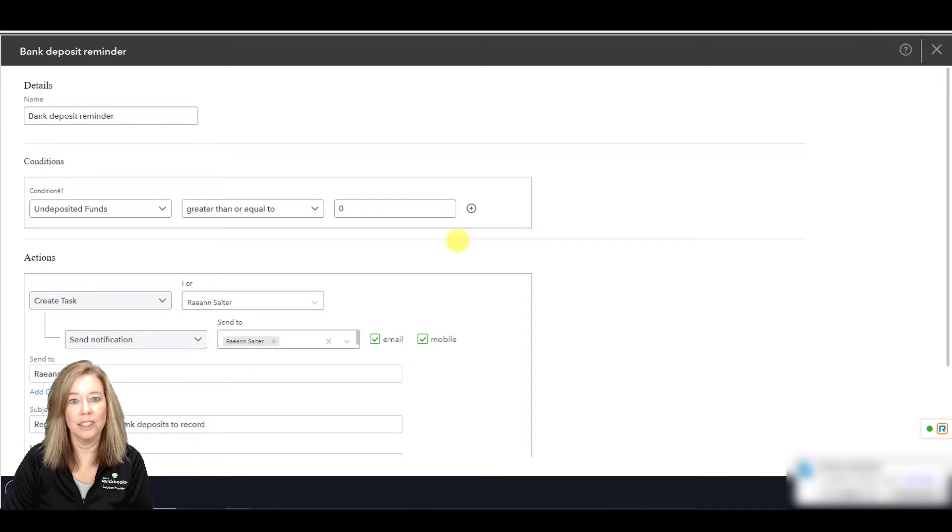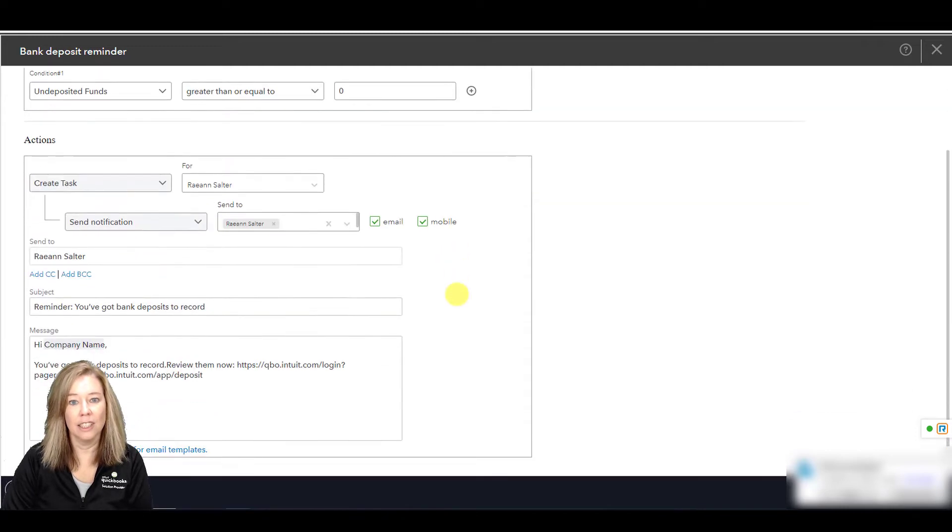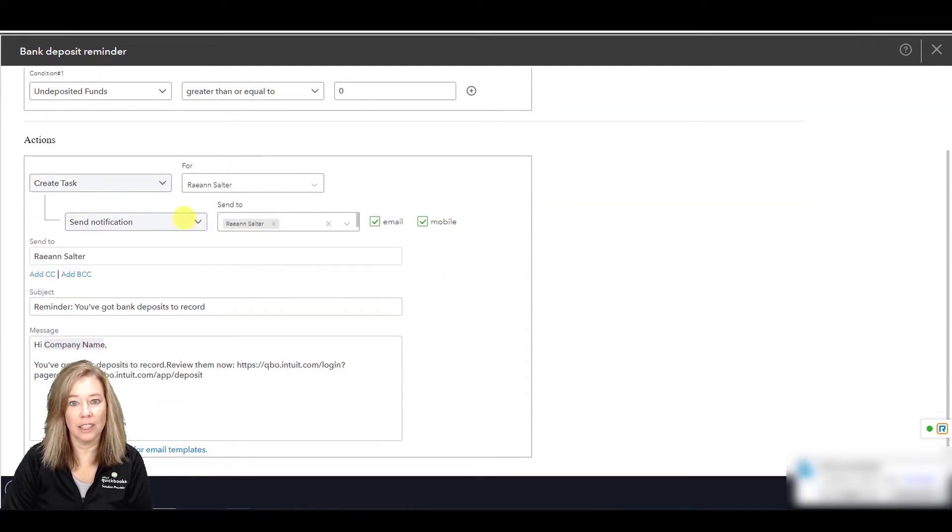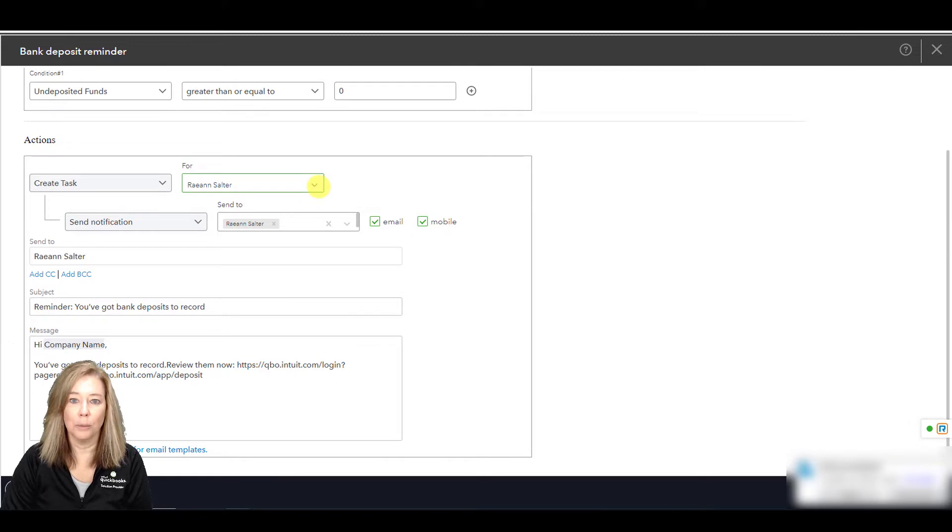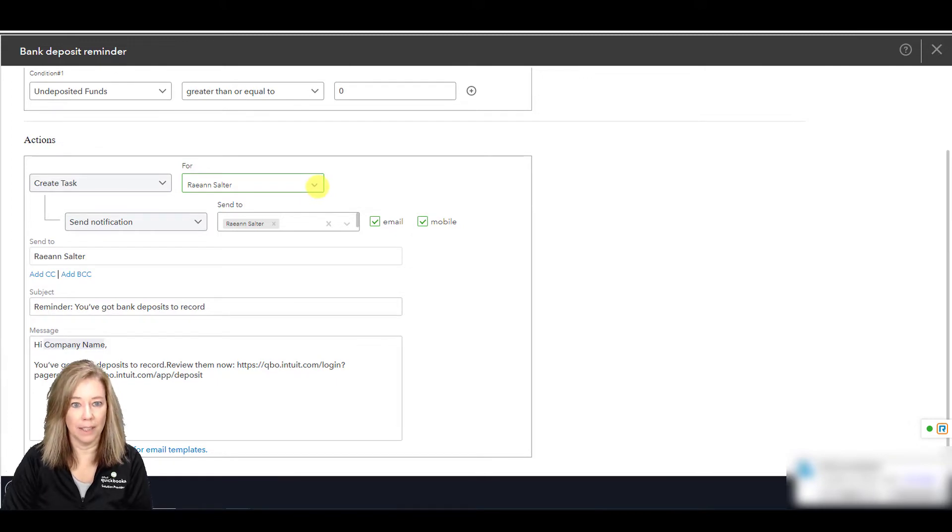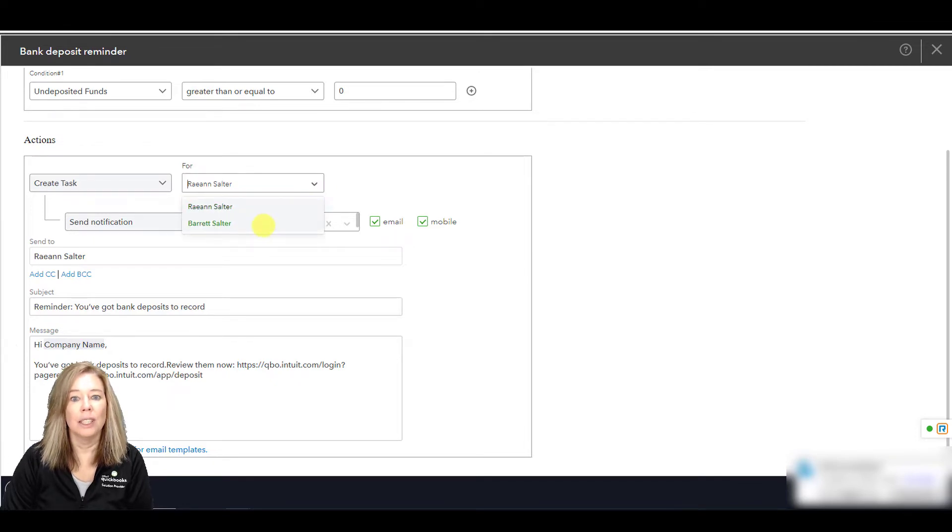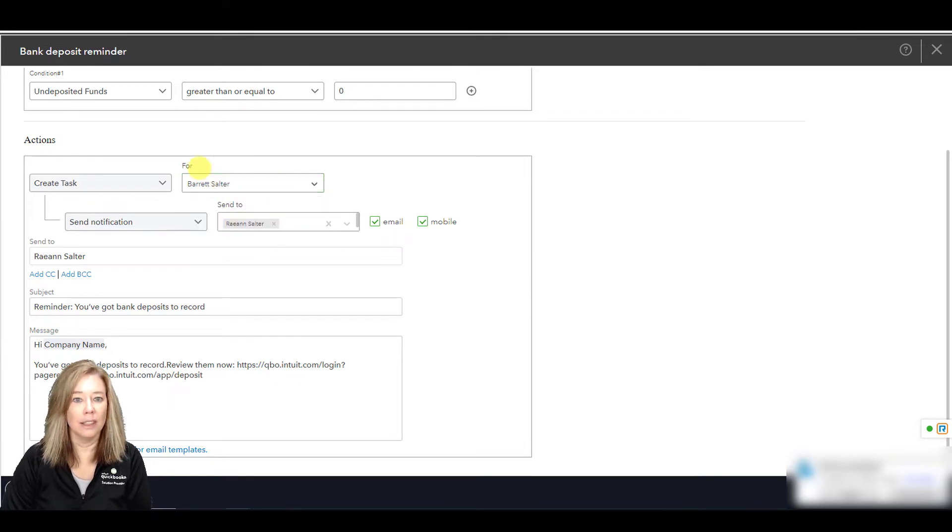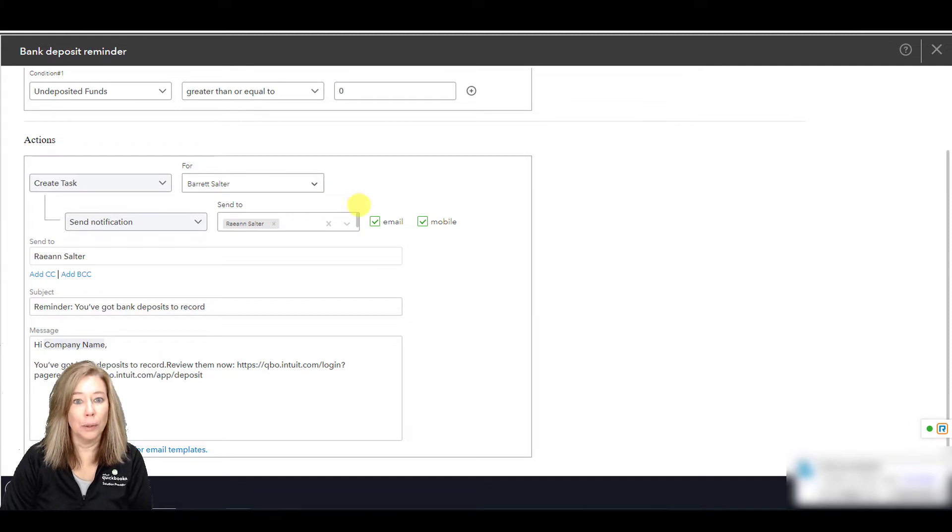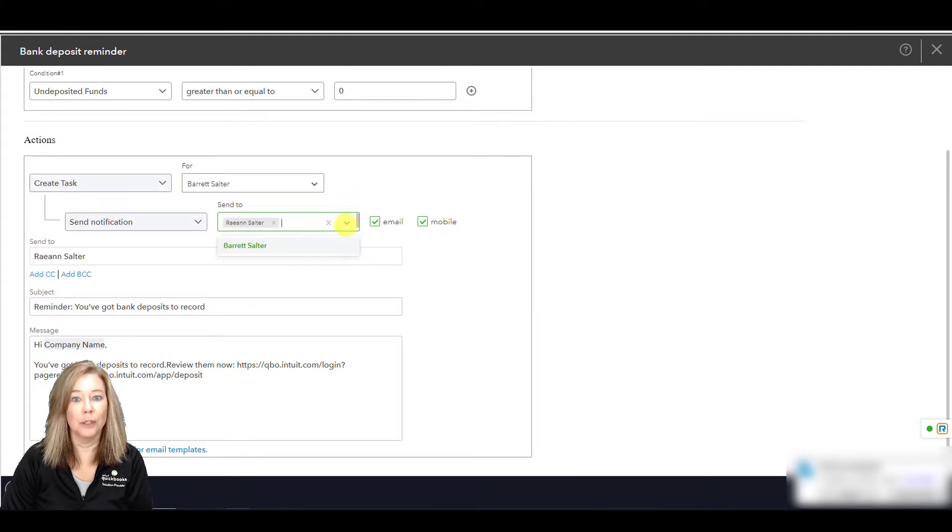In the actions section, select the actions QuickBooks will take when the conditions are met. This determines what happens after the template activates. Choose who to assign the task to in the For section. This can be assigned to one person. You can send notification to multiple users.